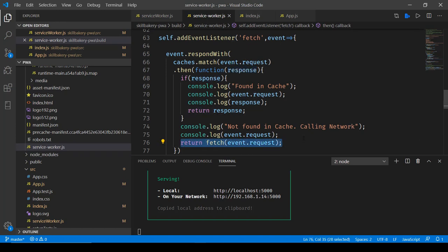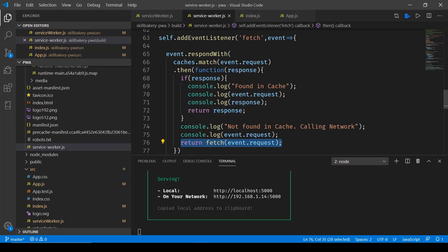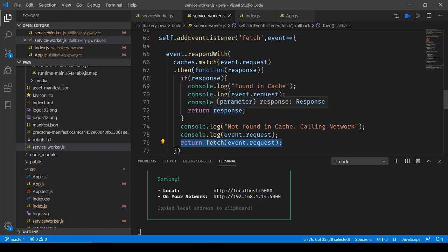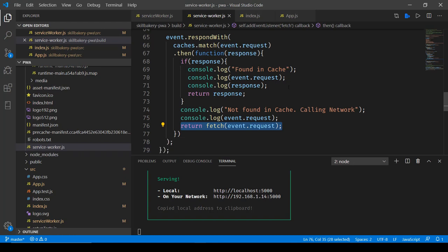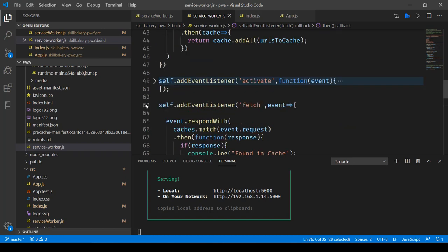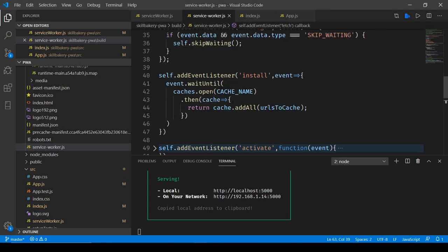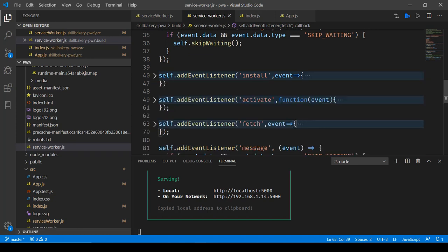So that's why we have all these logs coming up which says found in cache, then the request is mentioned and corresponding response is also logged in the console itself and then the response is returned back from the cache itself. So these three additions we have made to our service worker file: install, activate and fetch.